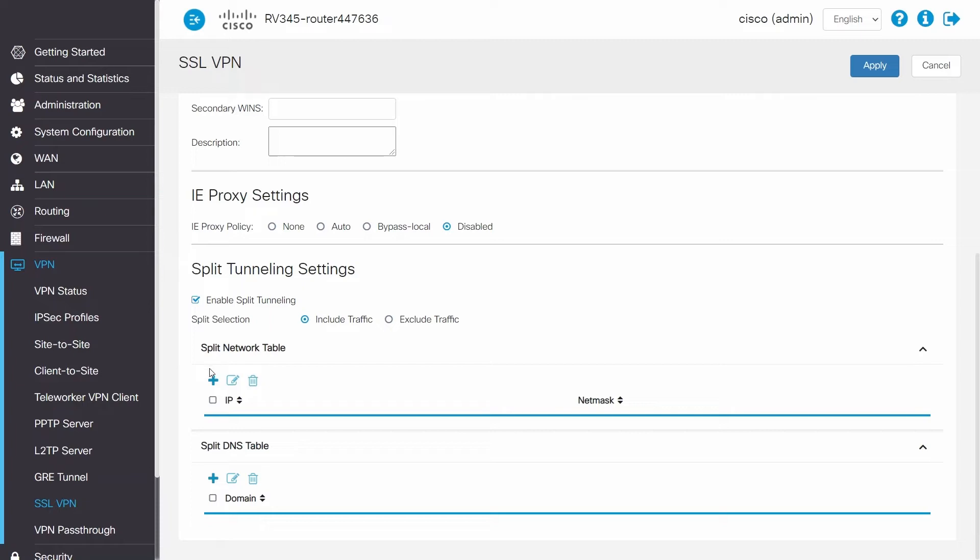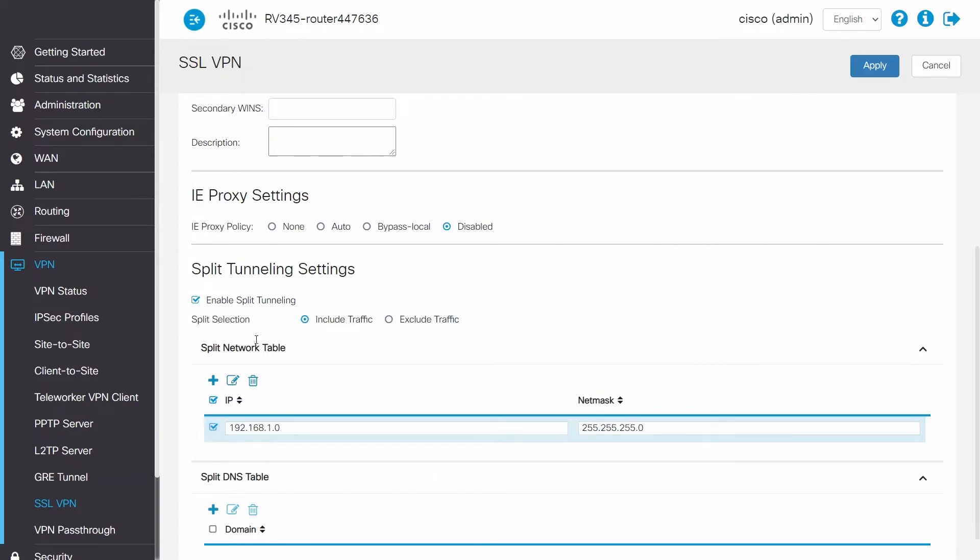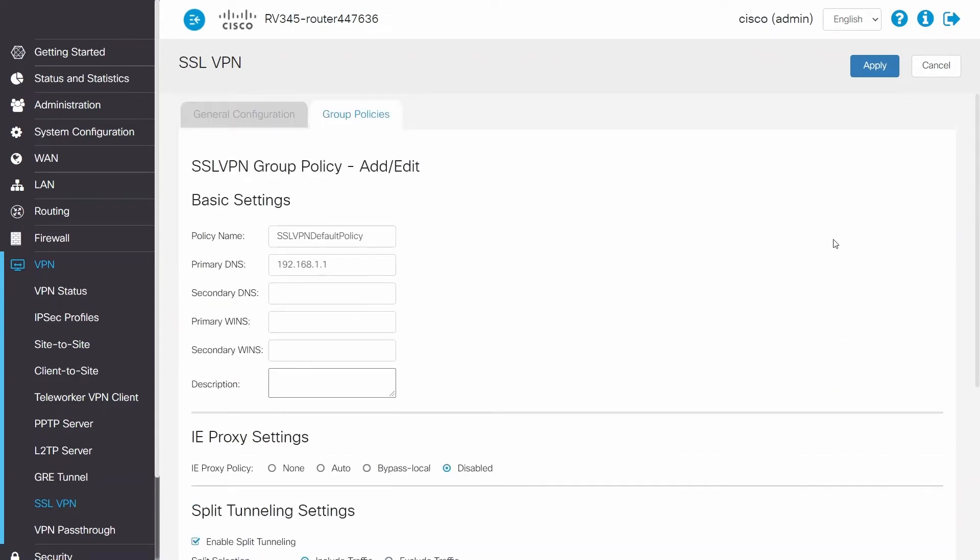Since I want to grant access to my router's network, I will enter that network under IP address and then the network mask. If there are more networks that you wanted to grant the client access to, another IP address would be added. Since there isn't any in my case, I just need to click apply.